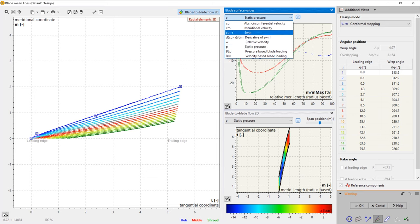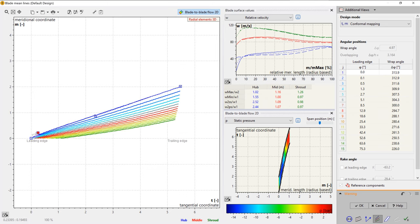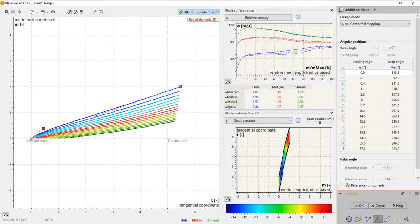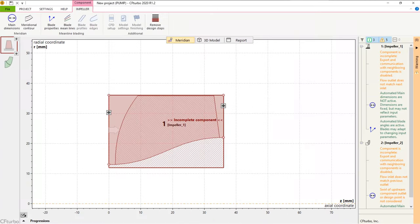In CFTurbo, the user can choose between various methods of blade design. Currently, we offer conformal mapping, direct modification of the beta distribution, as well as the so-called inverse design method that's based on blade loading distribution.